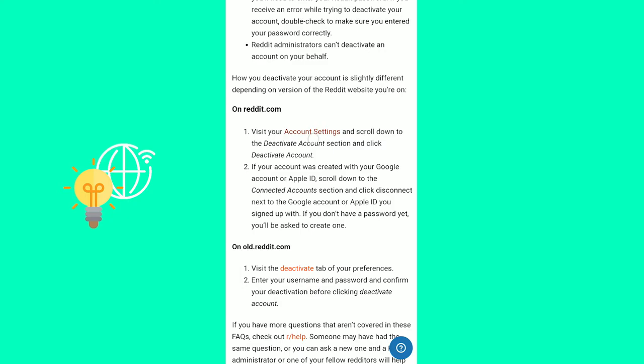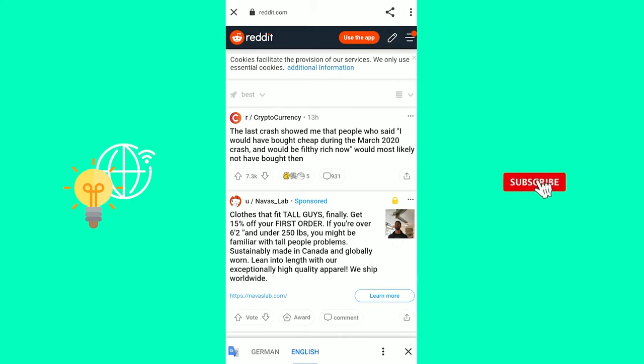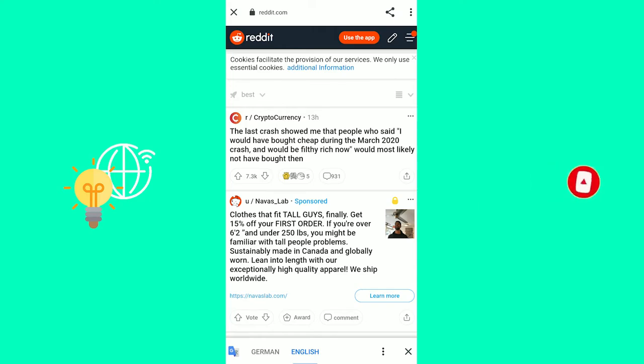So click account settings, the first link. So now you're on Reddit itself. You will probably have to log in to your Reddit account. And once you do that, you're here.